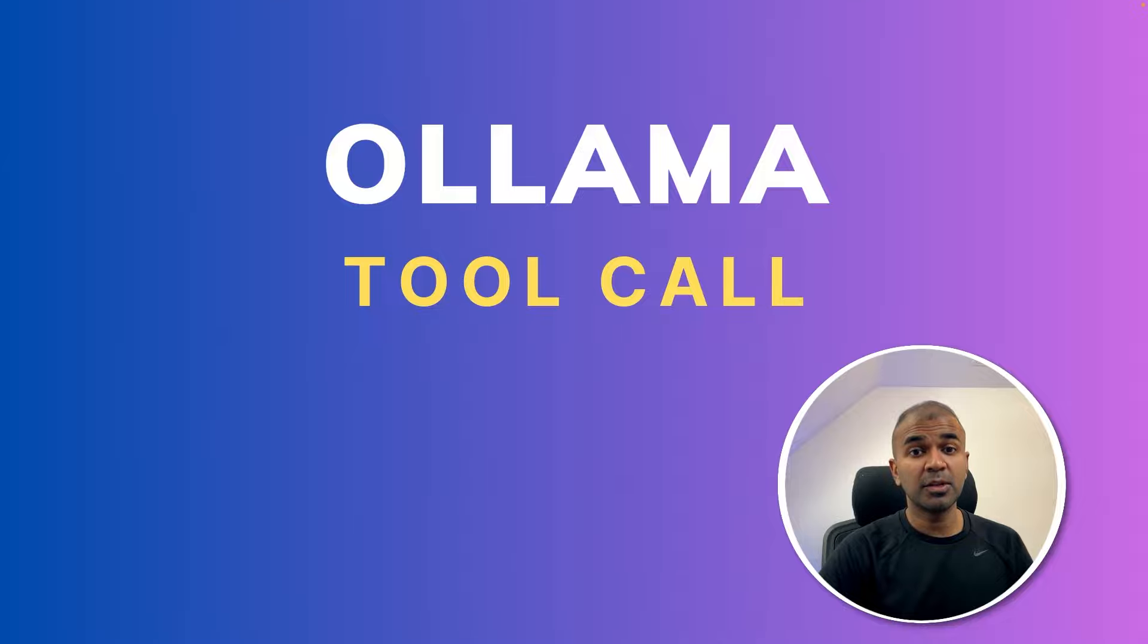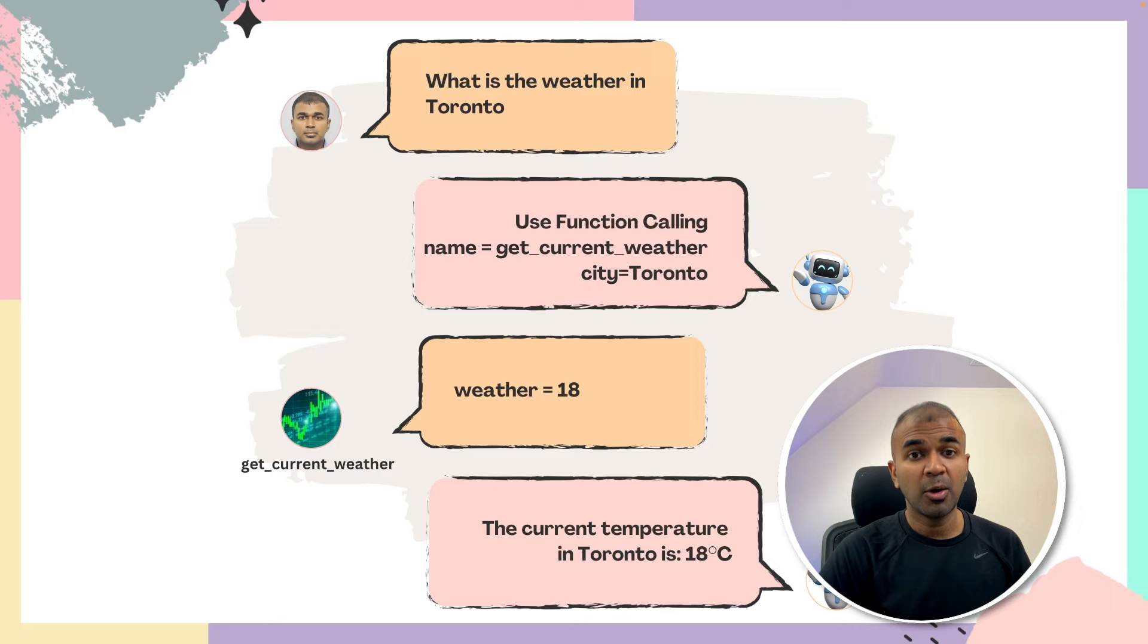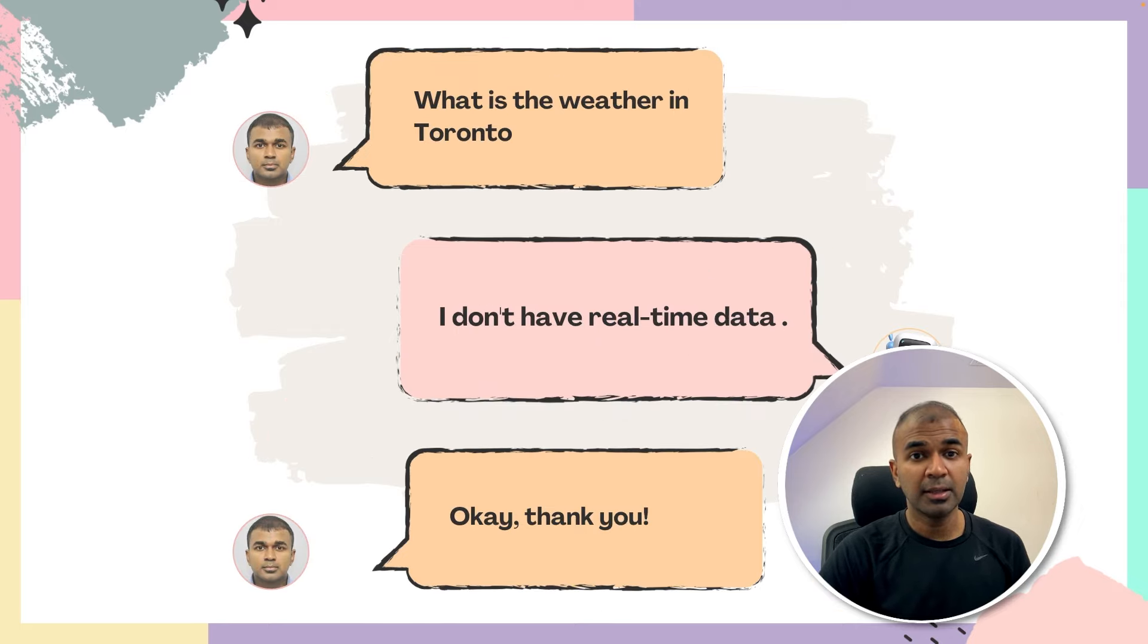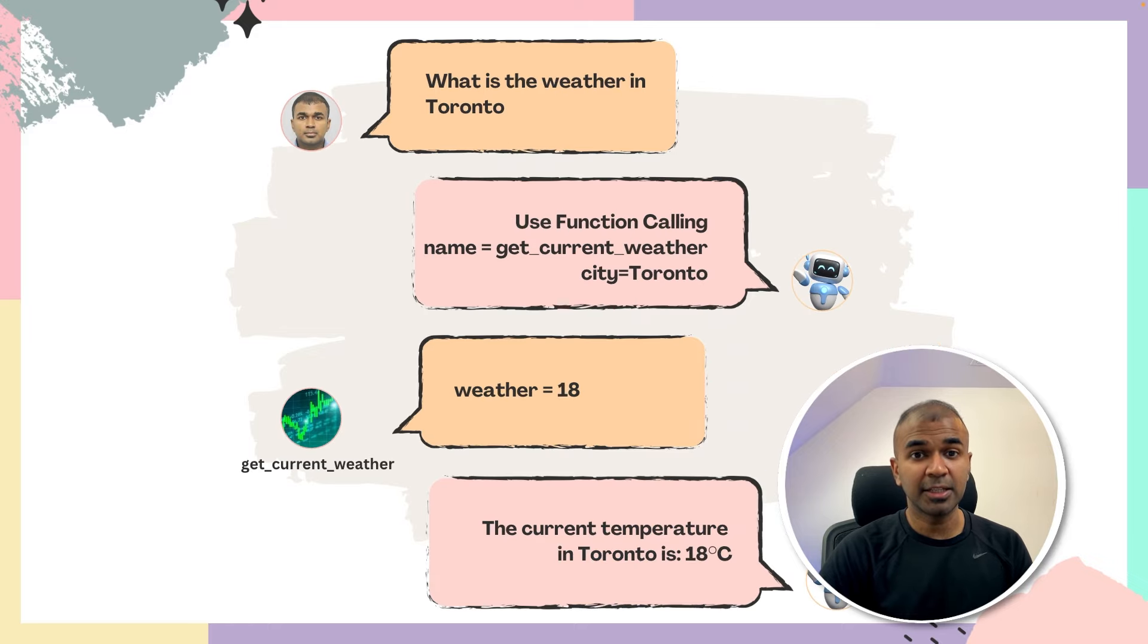Hi everyone. I'm really excited to show you about Ollama tool call. In this I'm going to take you through step by step of creating a weather application and converting an application like this which is not able to respond correctly to an application like this which is able to respond correctly.